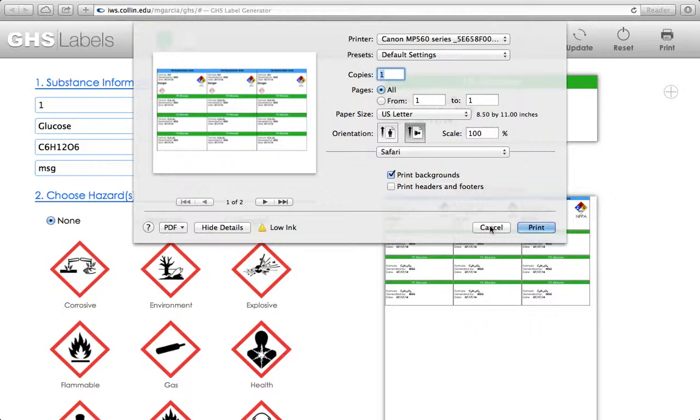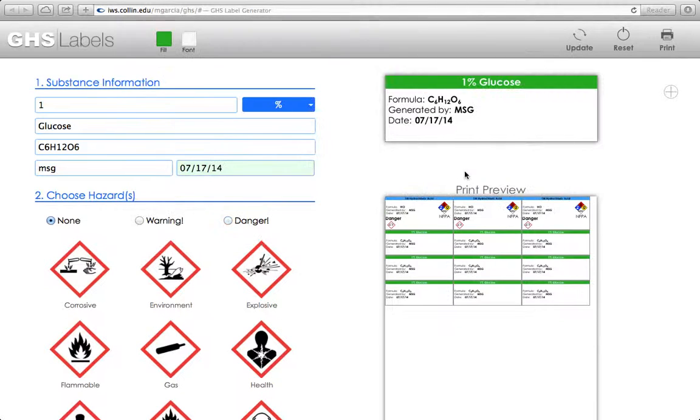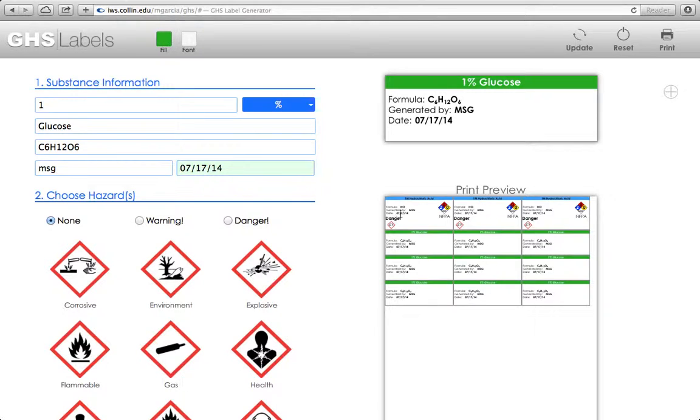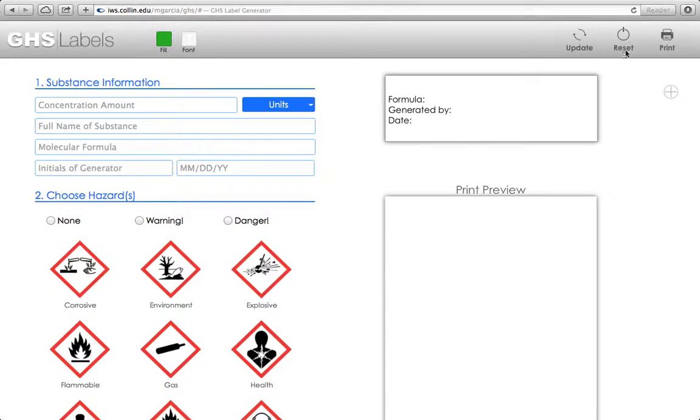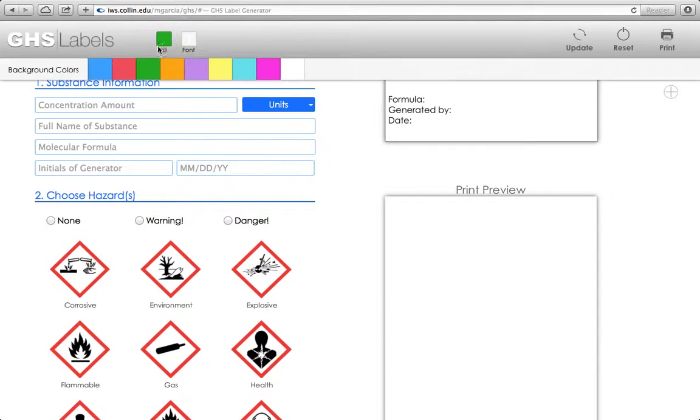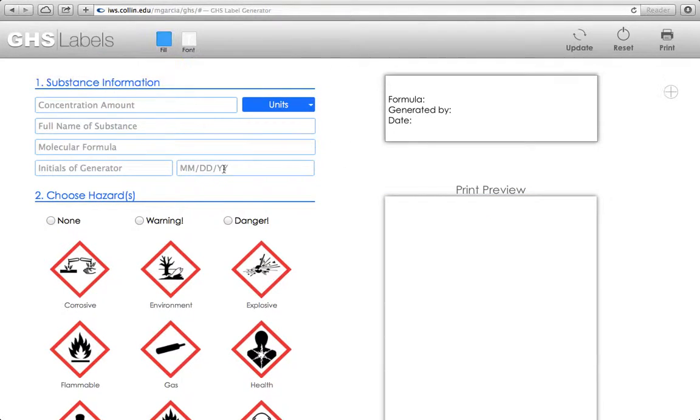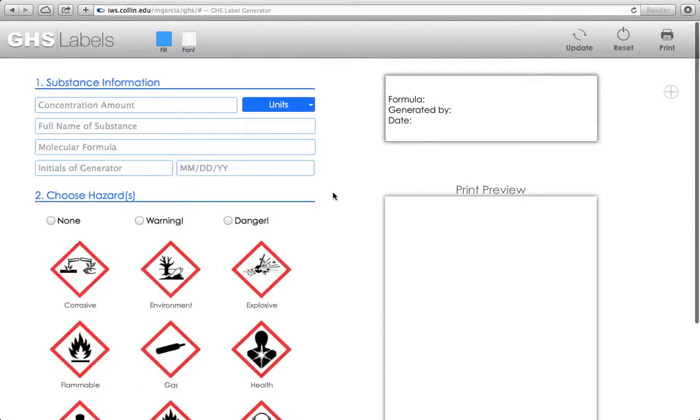So I can print if I want to. I'm not going to because this is just an example. And then if I'm done doing everything I need to, if I've made all the labels I need to make for the time being, or if for some reason I just want to reset everything here so I'm not printing these labels, all you have to do is click Reset, and it's going to reset all of your information, and you're free to start over again generating whatever labels you want to generate.